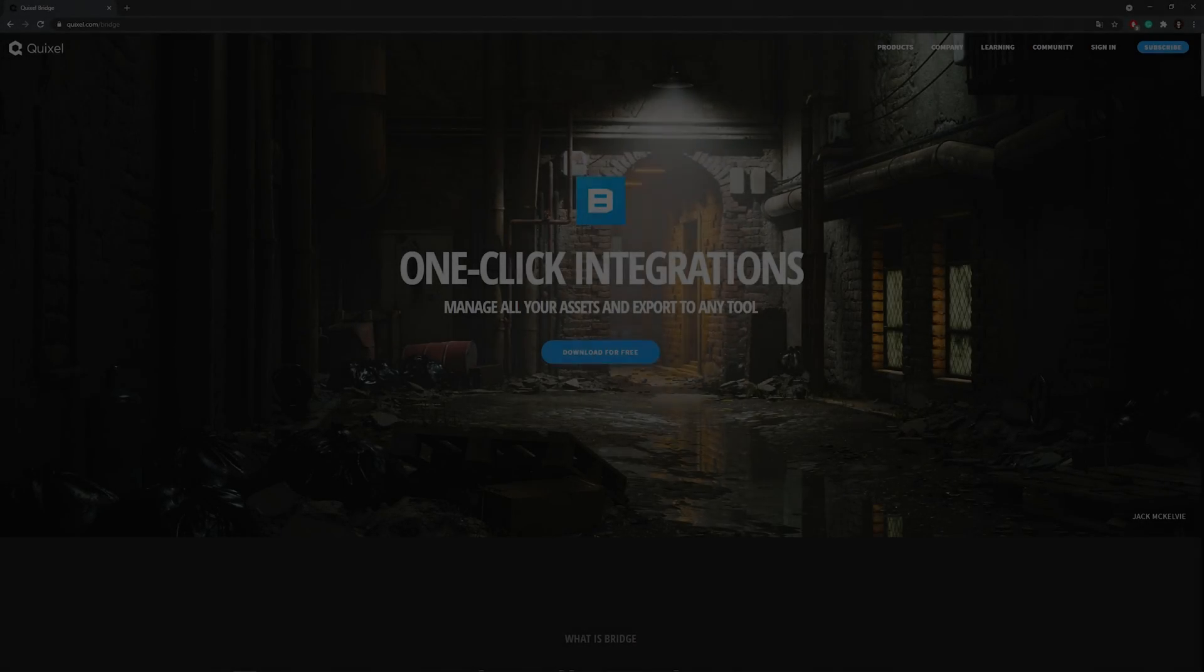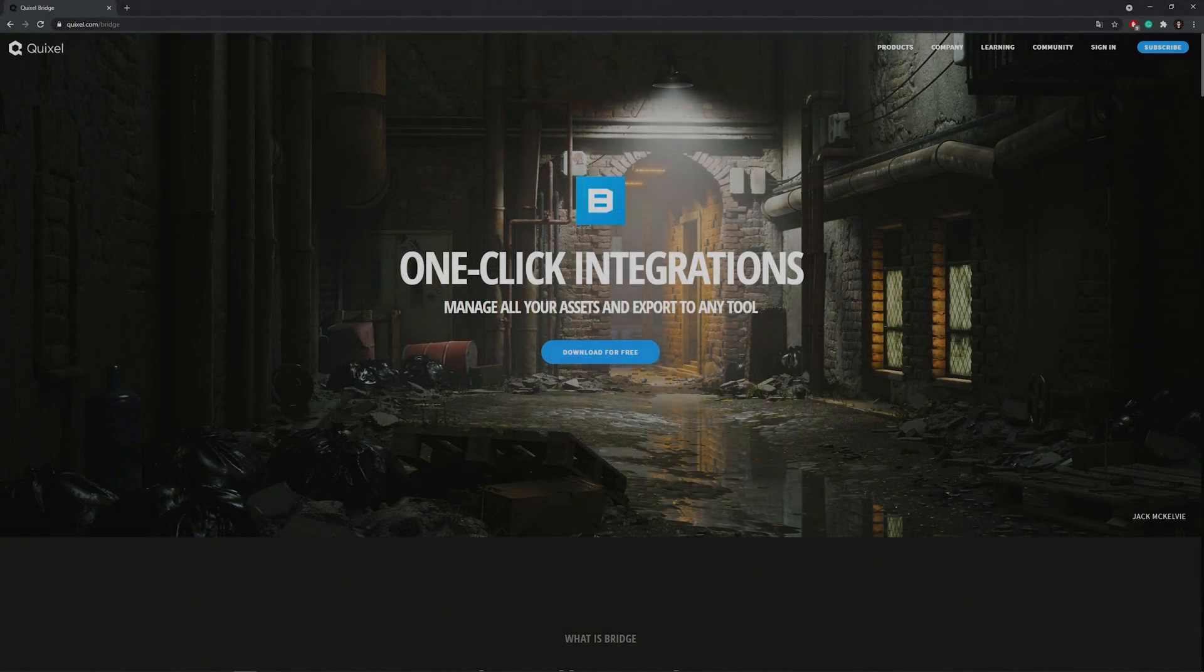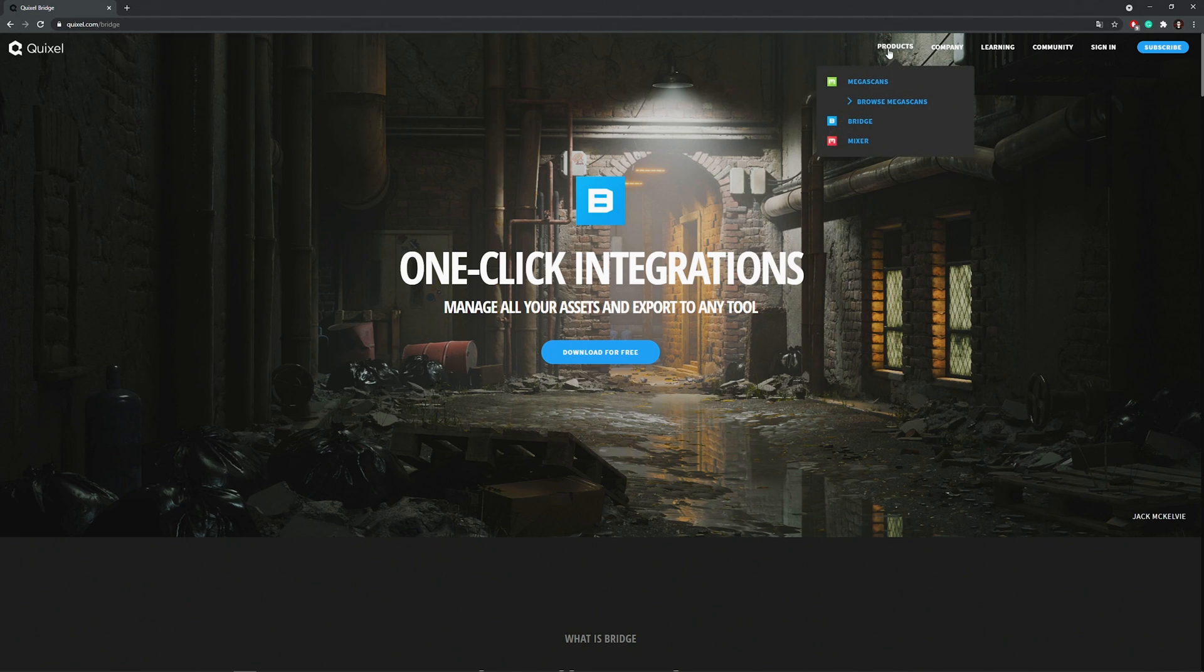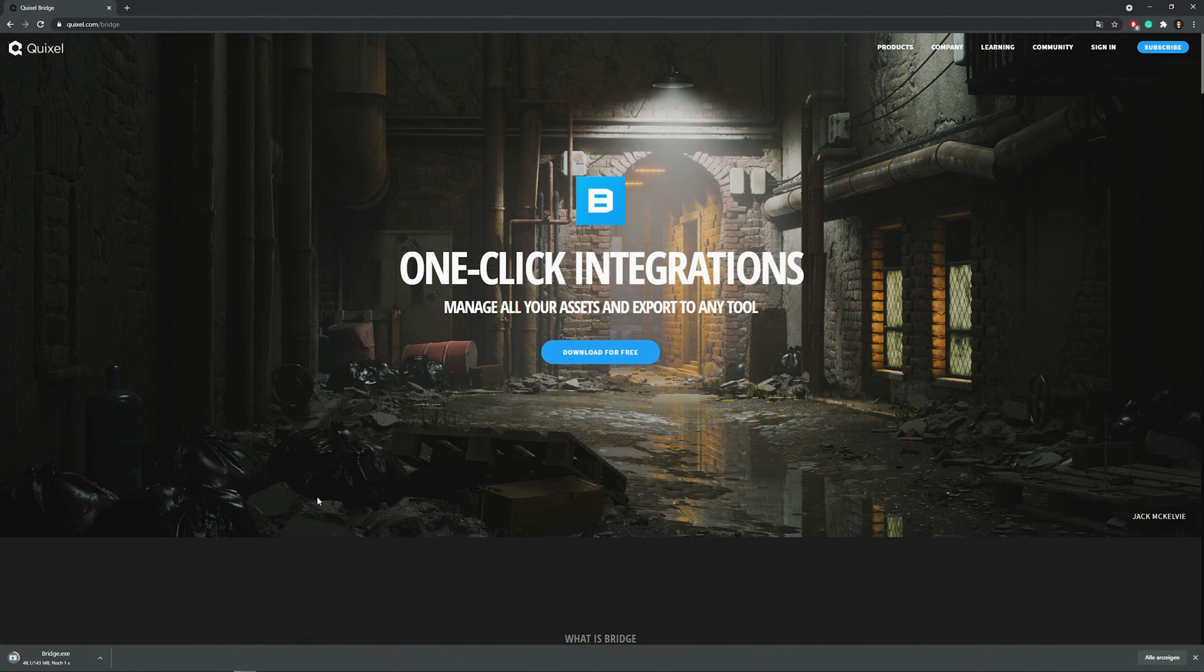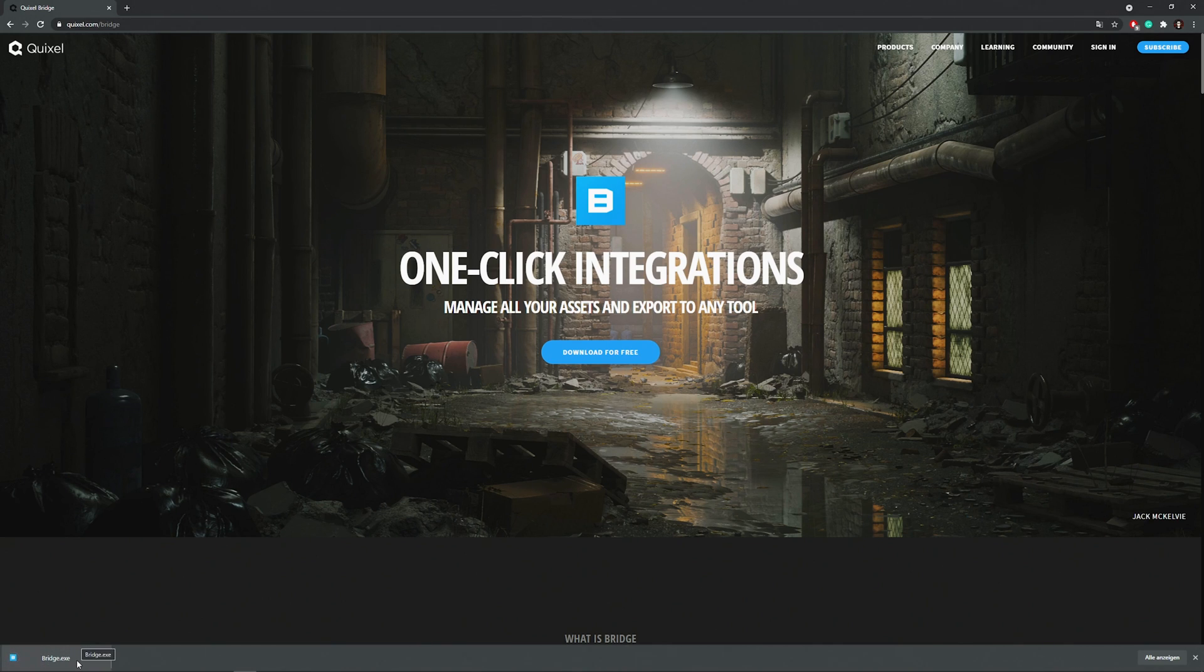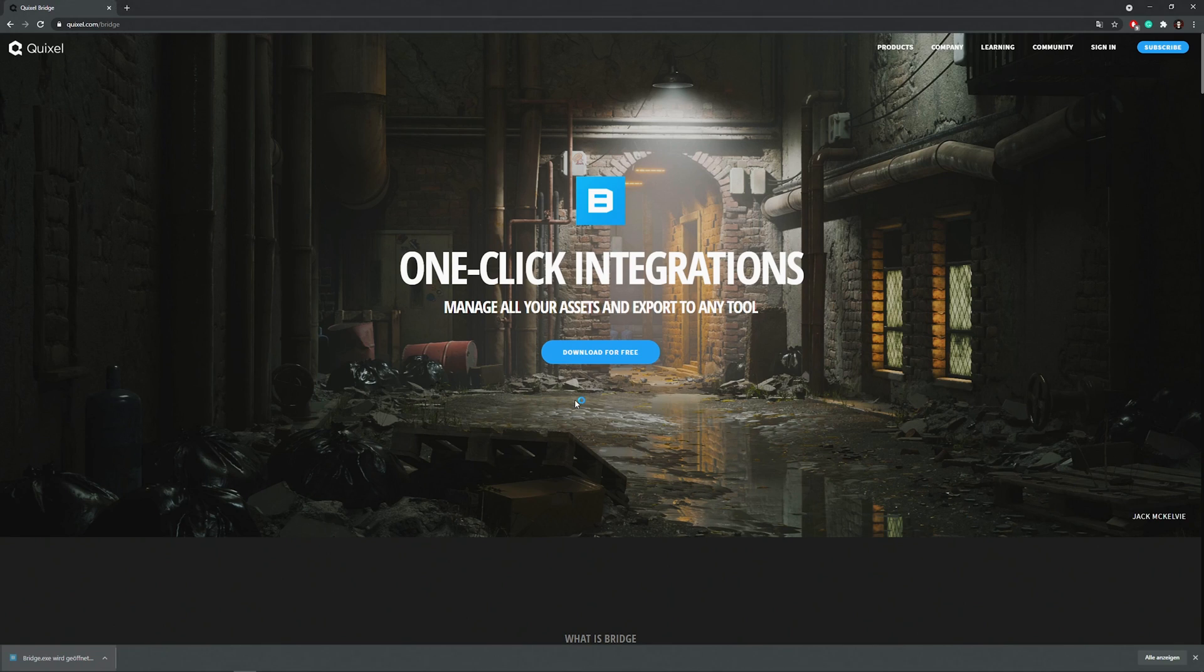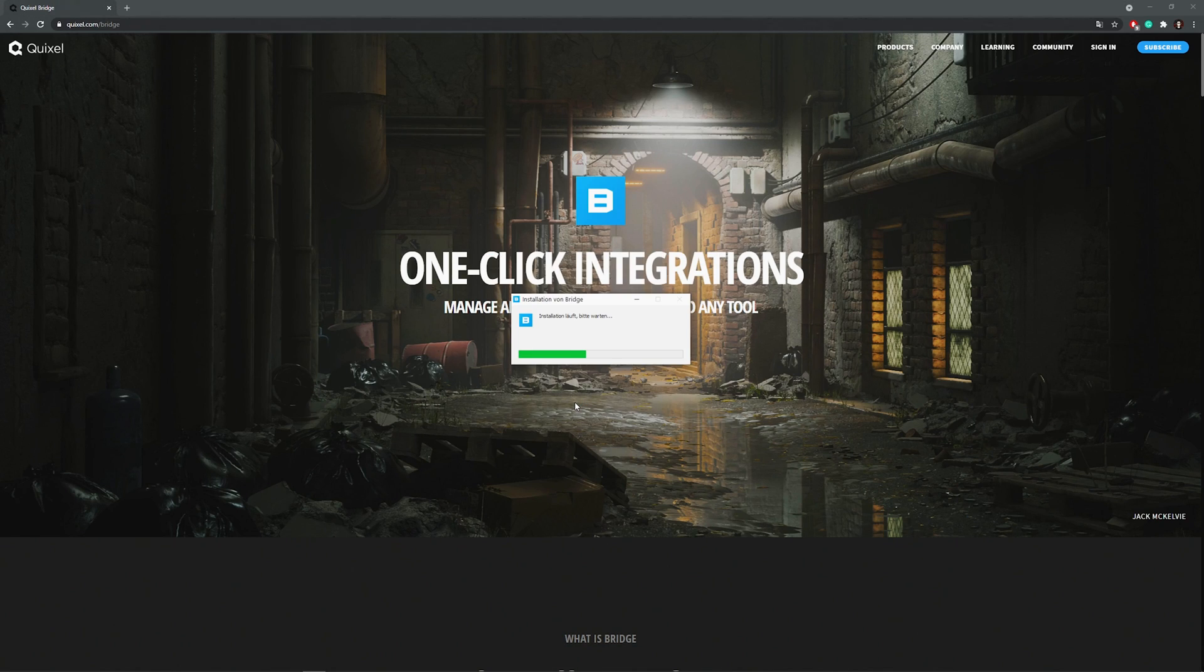But first of all we need to install Bridge which is made by Quixel. Therefore go to Quixel.com and go to products, Bridge, and you can download it for free. Once it's downloaded just install it. Wait for the installation to be finished and then open up Bridge.